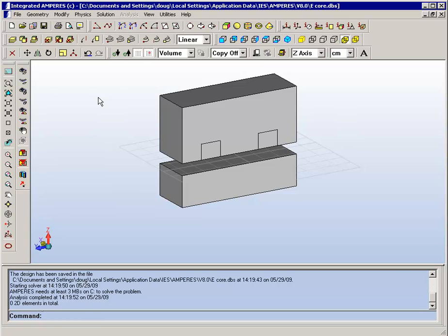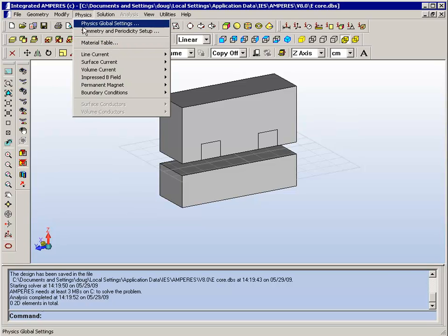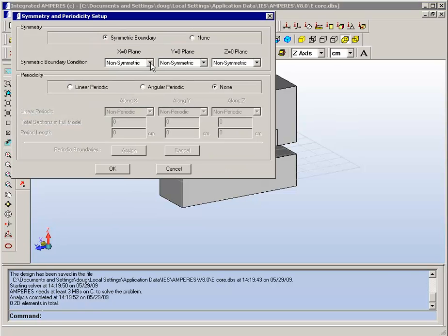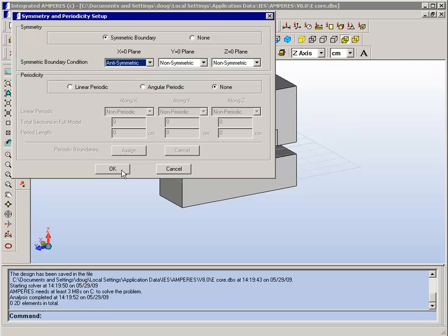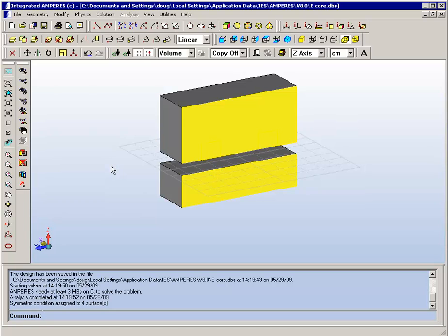The other thing we need to do is to tell the program that this is a symmetric model. We go to symmetry and periodicity setup and specify that the X is going to operate as an anti-symmetric plane. We call it anti-symmetric because the current flows in the opposite direction in the image.